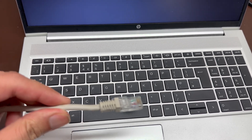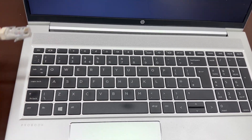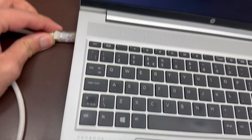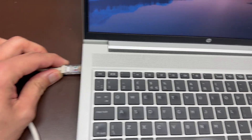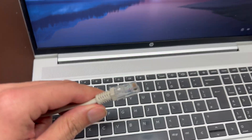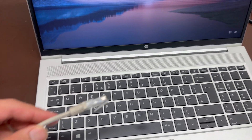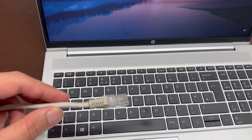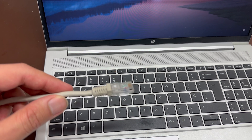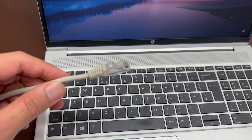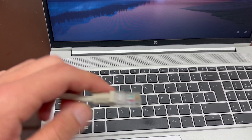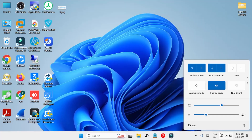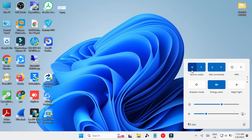Sometimes we get an ethernet connection but we don't have any access point, so if we need to use this internet on our mobile phone we cannot use it. Today in this video we are going to solve this problem by creating a hotspot — we will use this ethernet connection and create a hotspot from our laptop so that we can use it on our mobile phone as well.